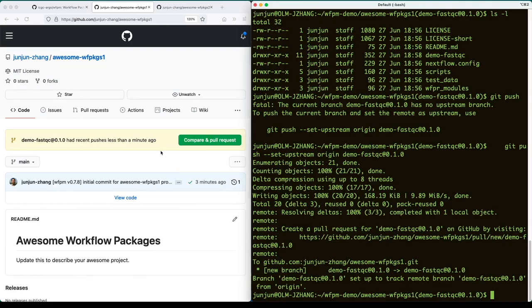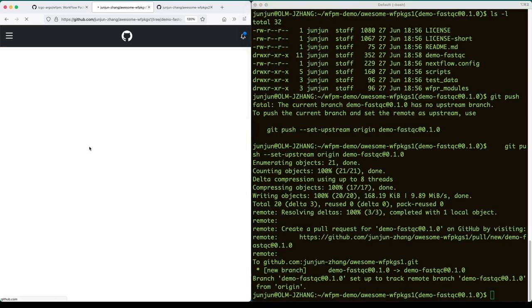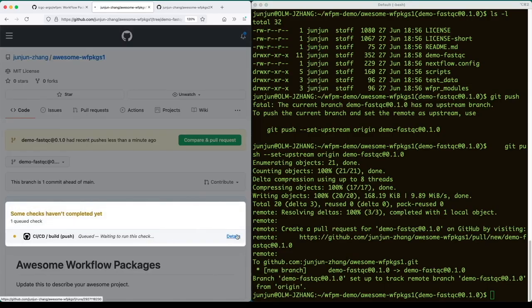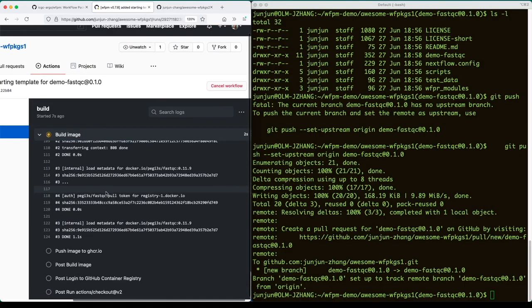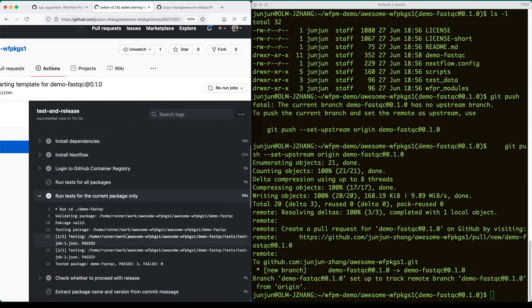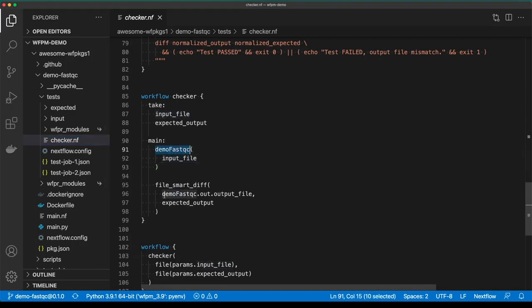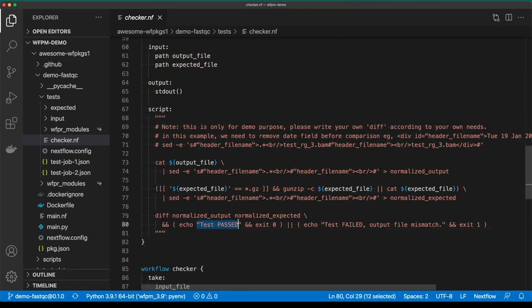Upon receiving the push, GitHub automatically displays the new branch information. Switching to the new branch, you can see the CI/CD process has been triggered automatically. This process includes building a Docker image and pushing the image to the GitHub Container Registry, then executing auto-generated tests. Here are the auto-generated checker script and tests. The checker is responsible for launching the package's main entry point, then comparing the result to the prepared expected output. The test passes when they match, otherwise it fails. This auto-generated test method is just to showcase how it may be implemented — you will need to customize it for your own package testing.